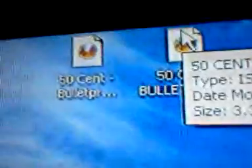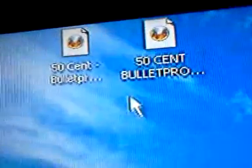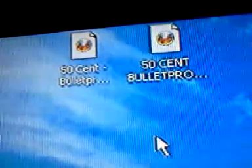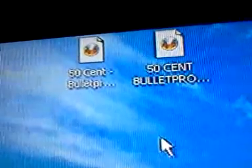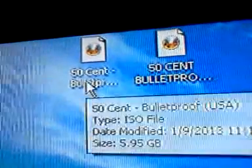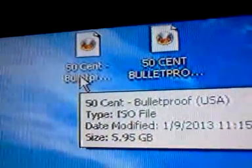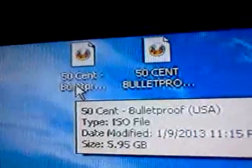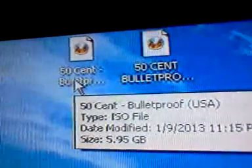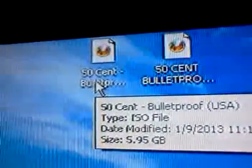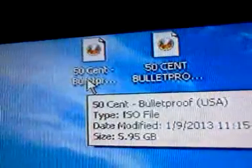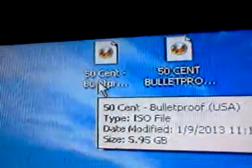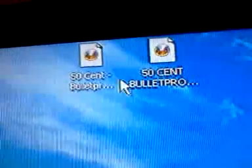Alright, I'm using 50 Cent Bulletproof as an example. Now, I actually already converted my copy and I just tested it and it works 100%. This is the original one, see, it's 5.95 gigabytes. That's a DVD 9 type, so that's how you can tell if it's a DVD 9 type based game, if it's bigger than 4.7 gigabytes.